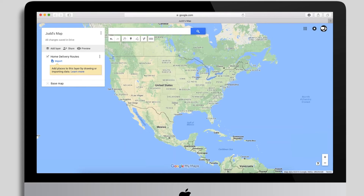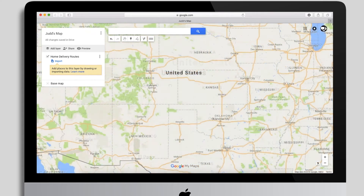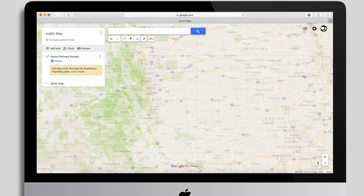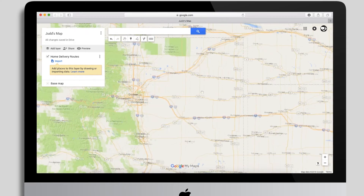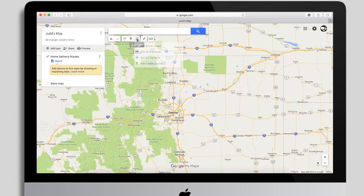Now we've got our map and initial layer named. At this point we can start zooming into your specific delivery area. I'm going to zoom into Colorado and pretend I've got a north, south, and east route. To start drawing, hold your mouse over the node/line icon — you'll see 'Draw a Line' — click that and choose 'Add Line or Shape,' and your cursor changes.